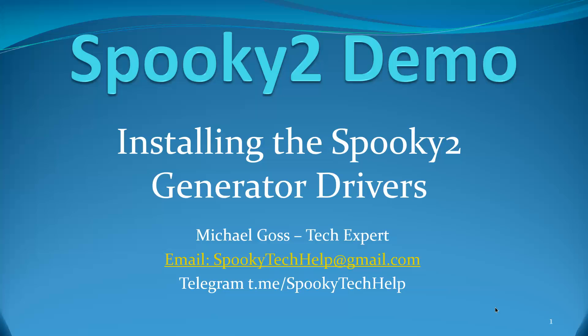Good day and welcome to another Spooky2 demonstration video. Today I am demonstrating installing the Spooky2 generator drivers. There are a number of ways to do that, and I'm going to demonstrate what I find to be the easiest one to get them all done.